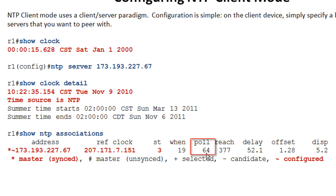The polling interval drops to 1024 seconds — about 17 minutes — meaning you can go 17 minutes without an NTP poll from your device to the server. The delay, reach, and offset values are variables it uses to keep time as accurate as it does. There's a lot of math involved.